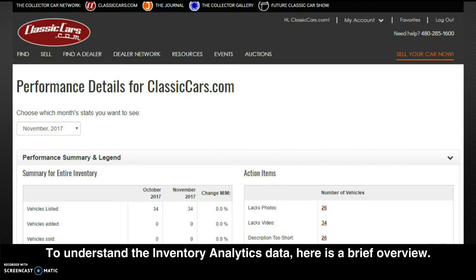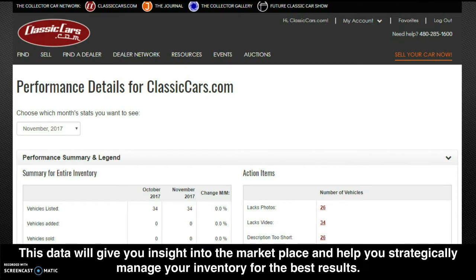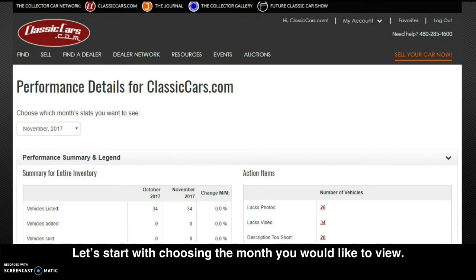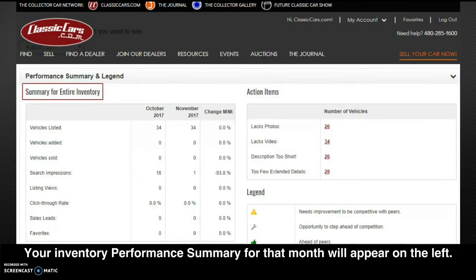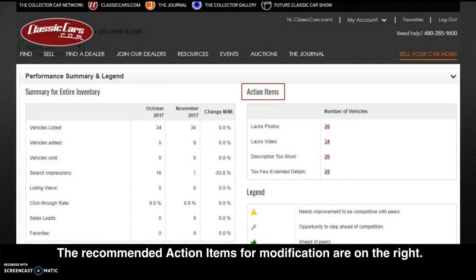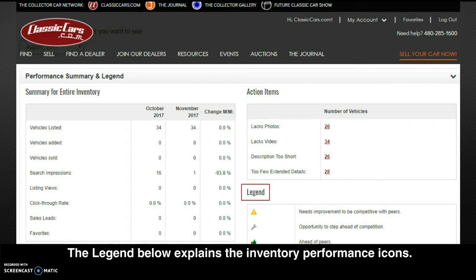To understand the Inventory Analytics data, here is a brief overview. This data will give you insight into the marketplace and help you strategically manage your inventory for the best results. Let's start with choosing the month you would like to view. Click the drop-down menu in the upper left of your dashboard and select the month of data you want to analyze. Your inventory performance summary for that month will appear on the left, the recommended action items for modification are on the right, and the legend below explains the inventory performance icons.